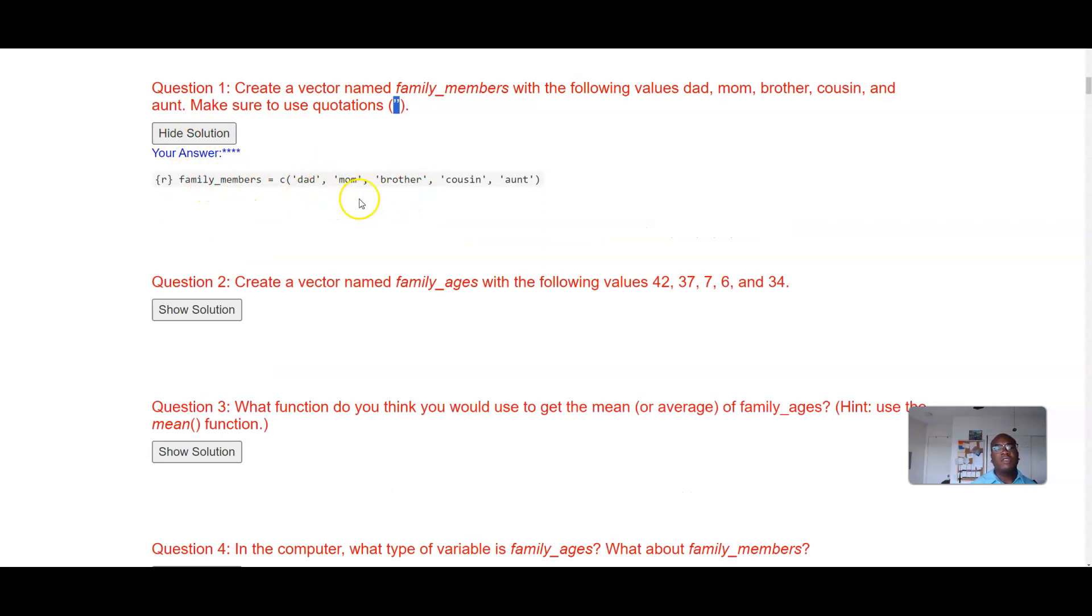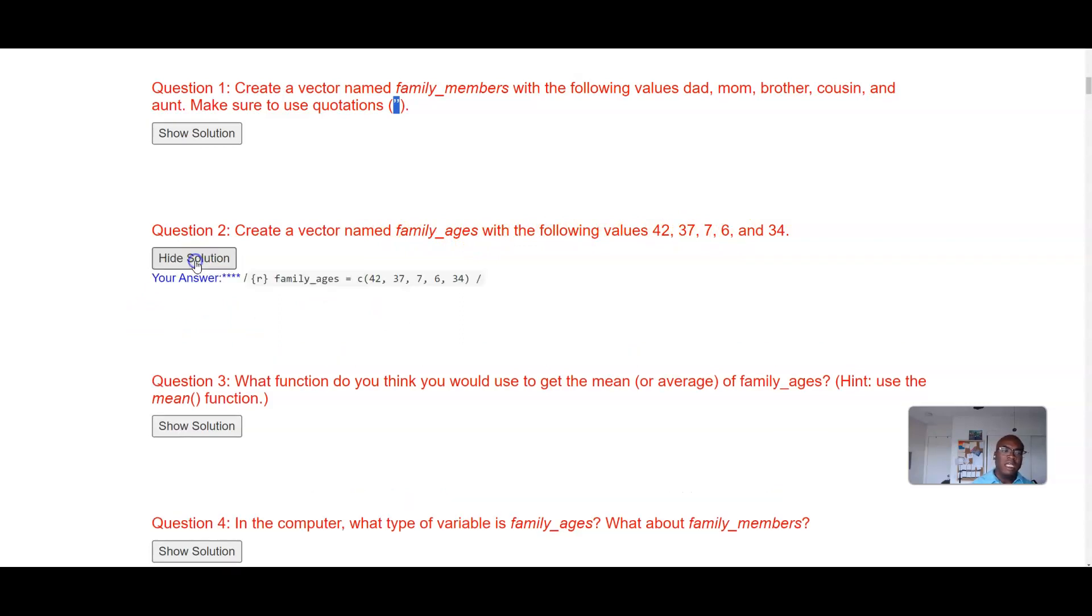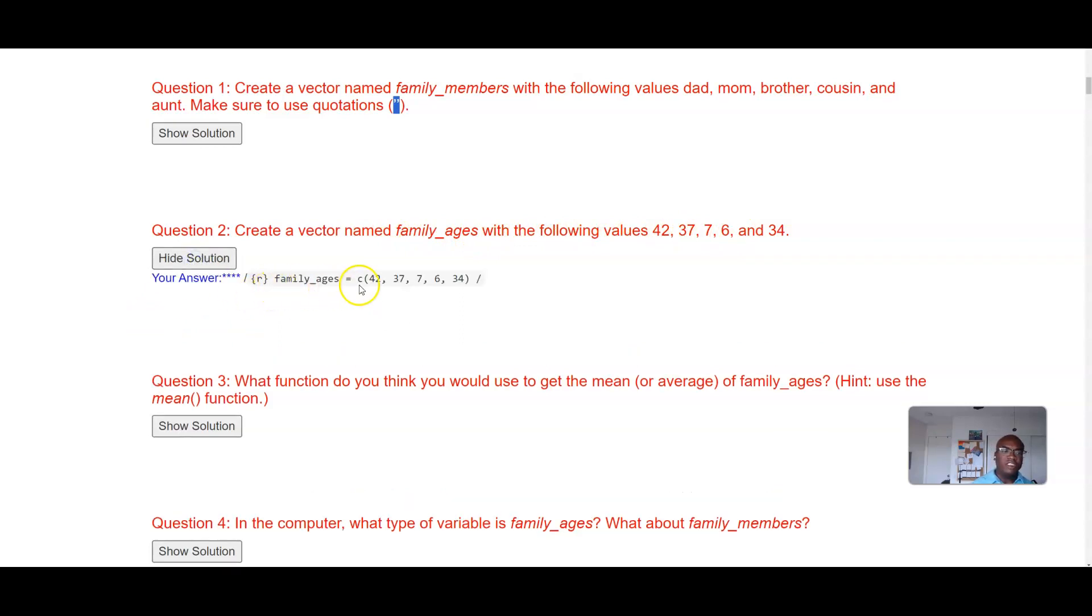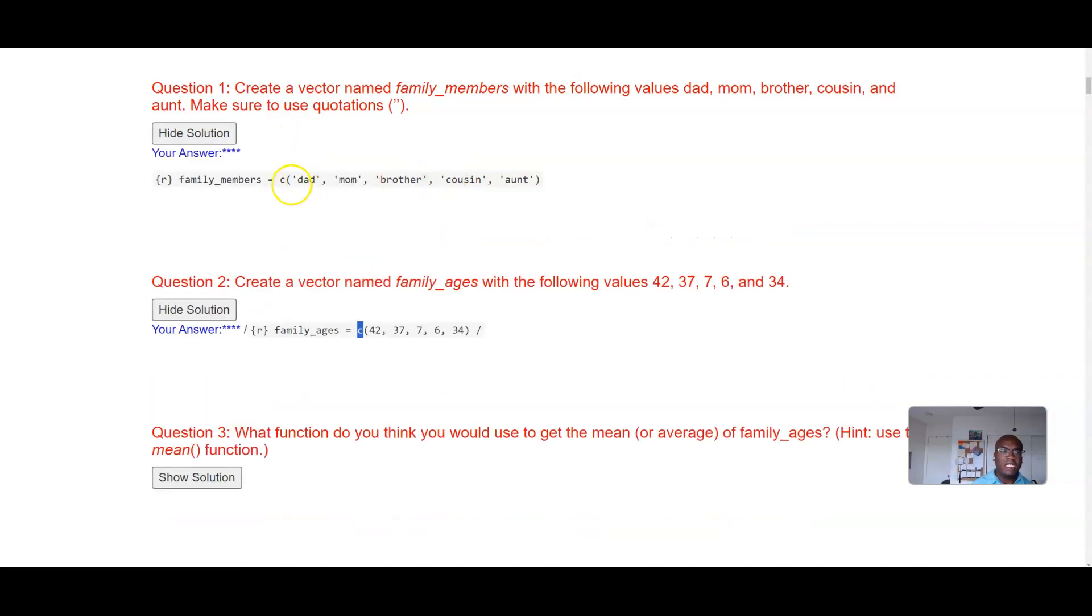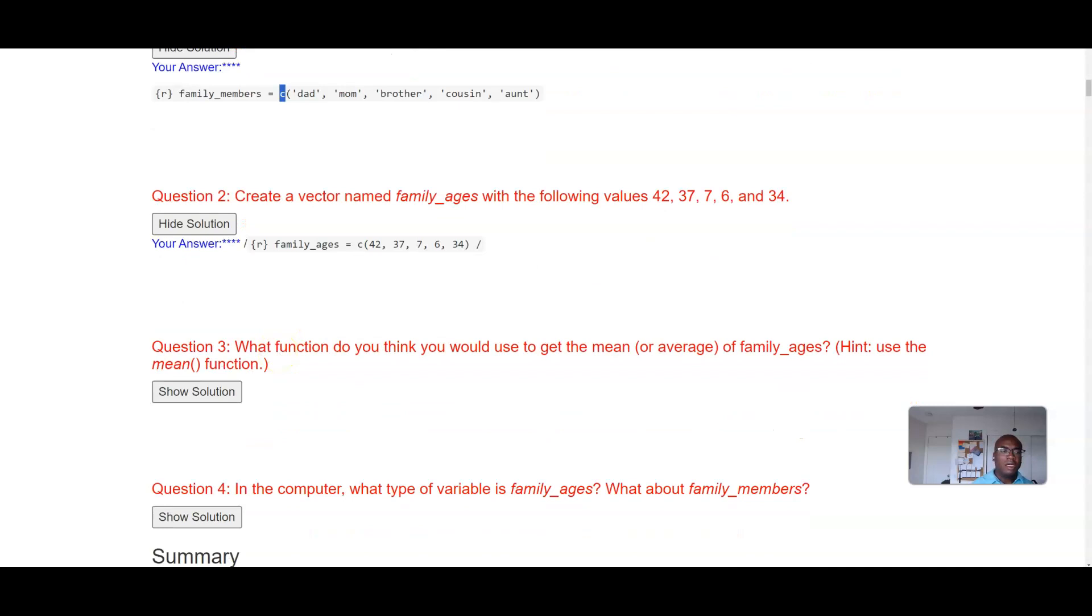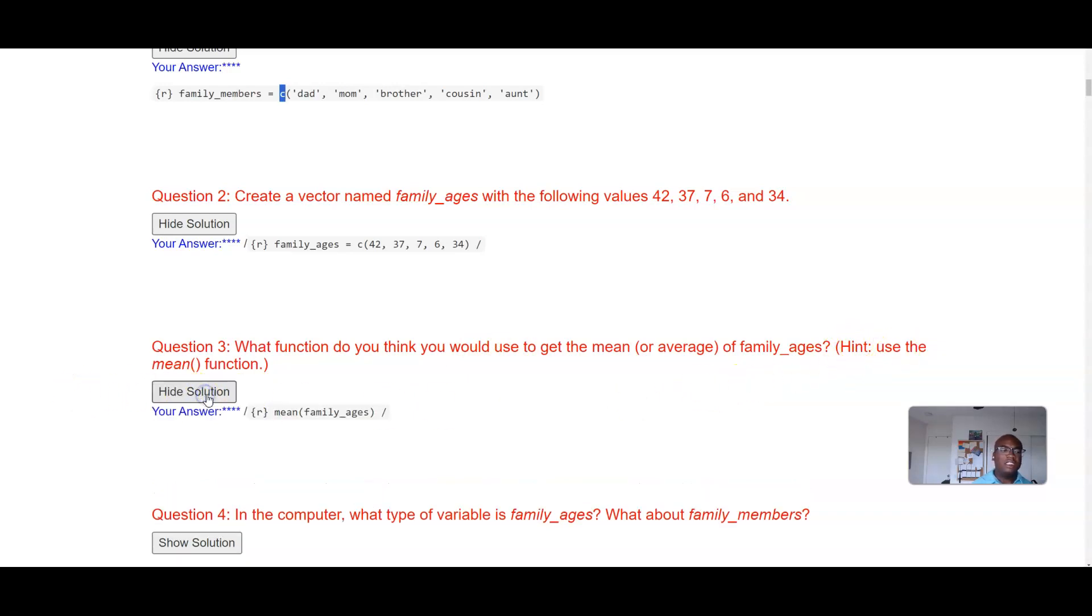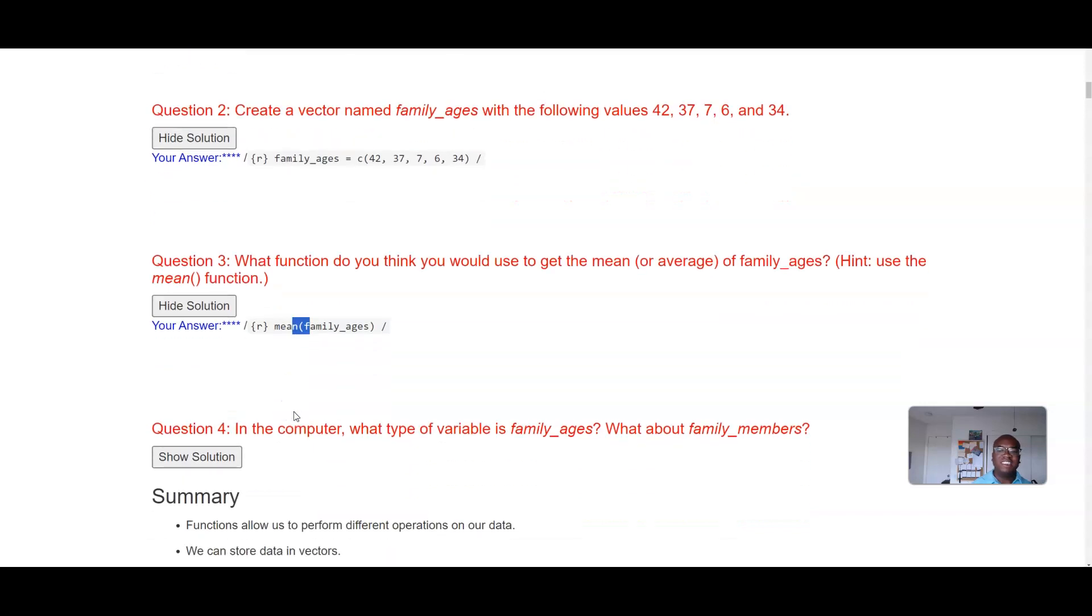Even if you use double quotes it should be fine. Okay, so then you can create a vector named family_ages with the following values: 42, 37, 7, 6, and 34. Again, it's using this function c for combined. What function do you think you would use to get the mean of family_ages? This is a huge hint, it's mean of family_ages.